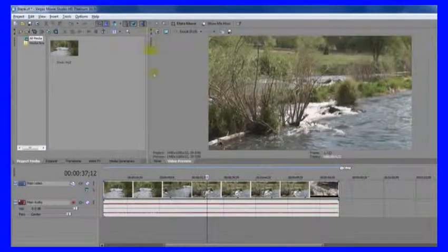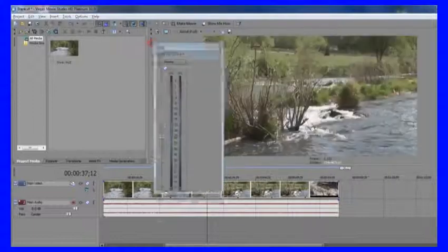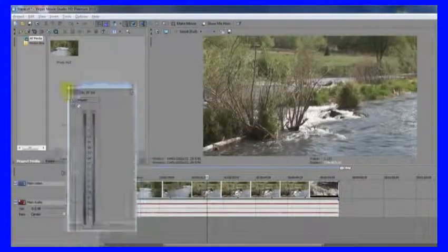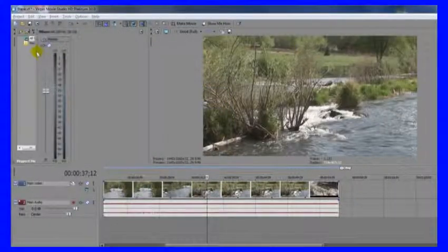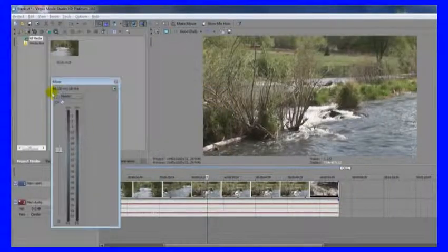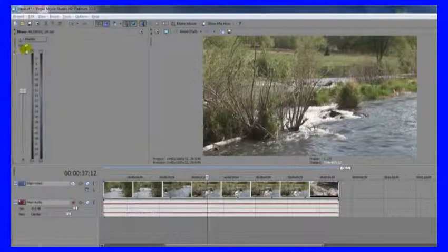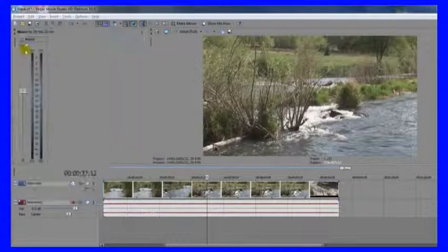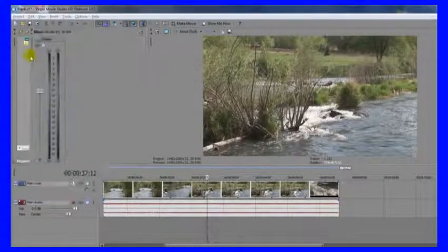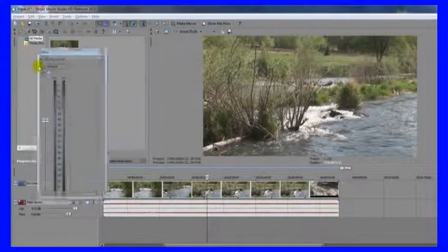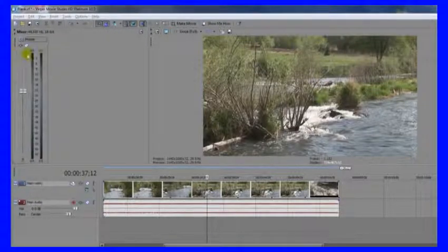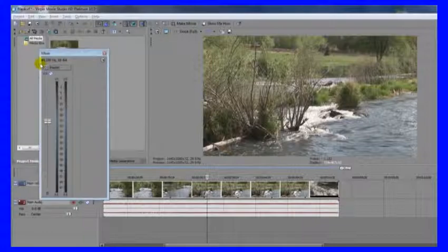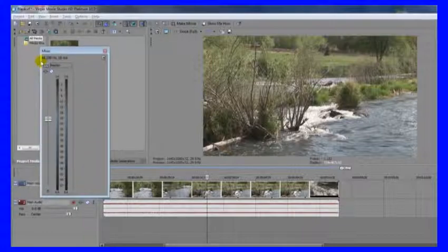And if you find that the window you're trying to move around keeps snapping into place on you, even though you really want to land it just near that but not in that particular place, just hold the Control key, and that way it will settle right where you put it.